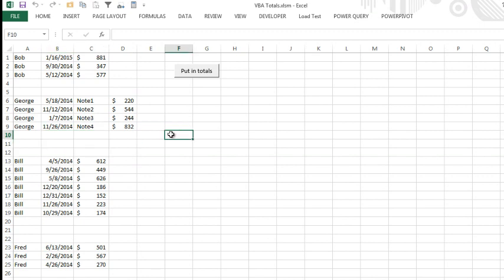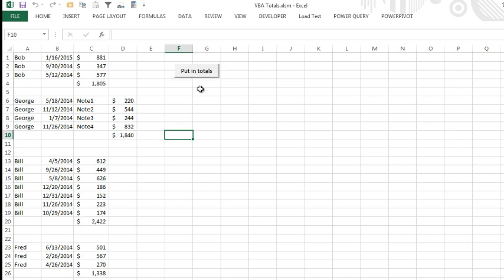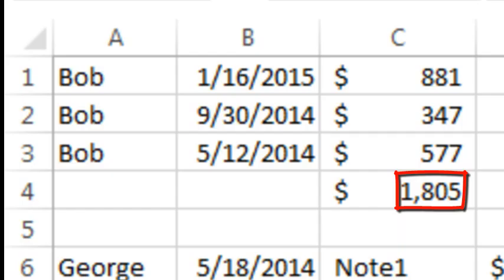aside from the sub and end sub, and the for next loop, this is done in one statement. And it's also quite instant. You see it's done already.